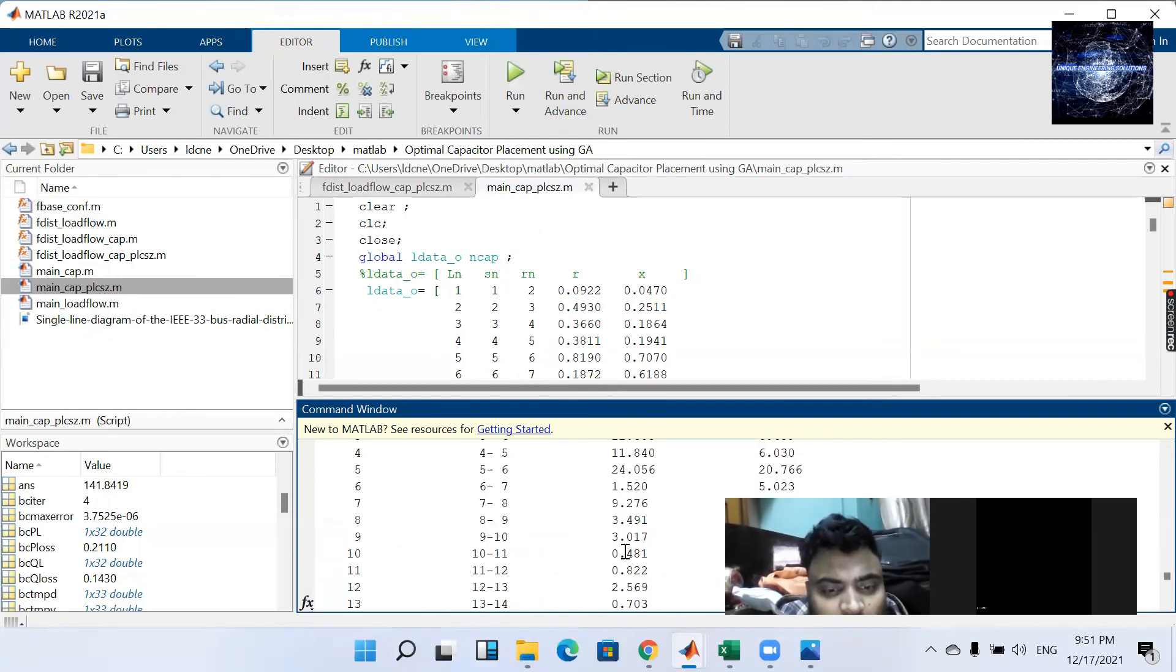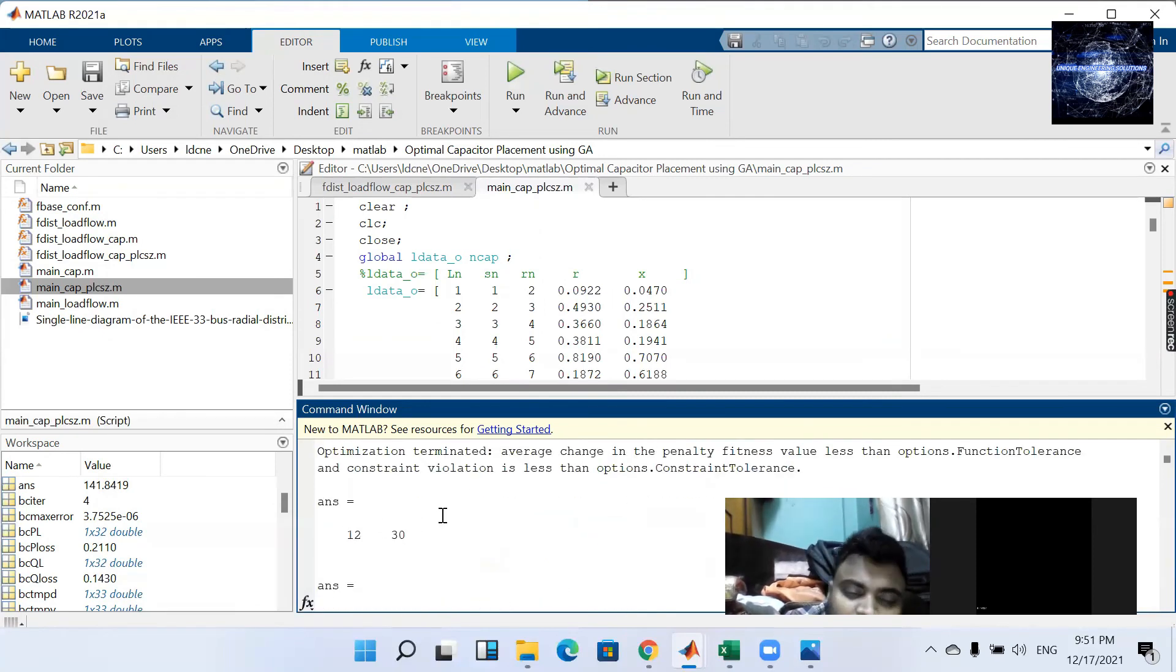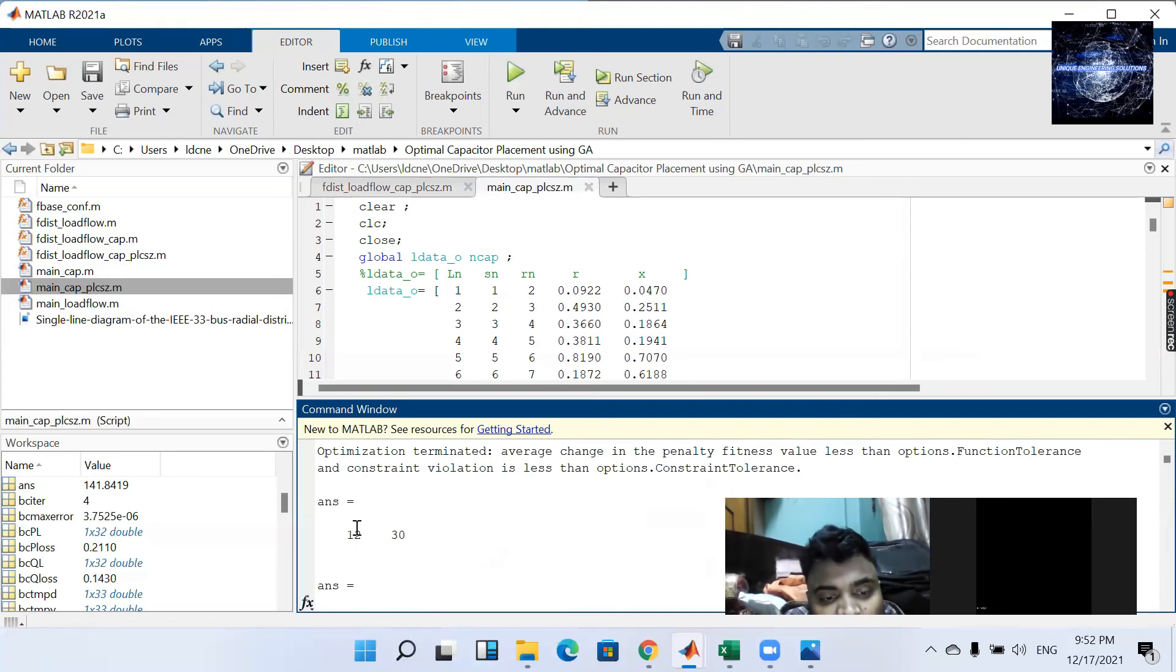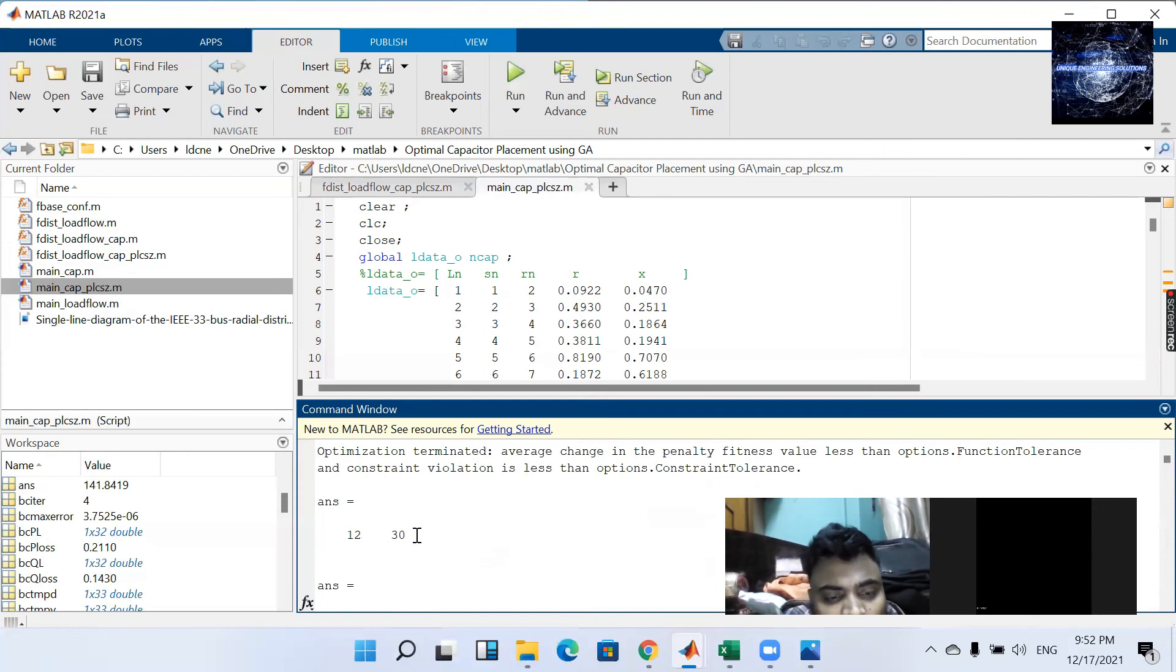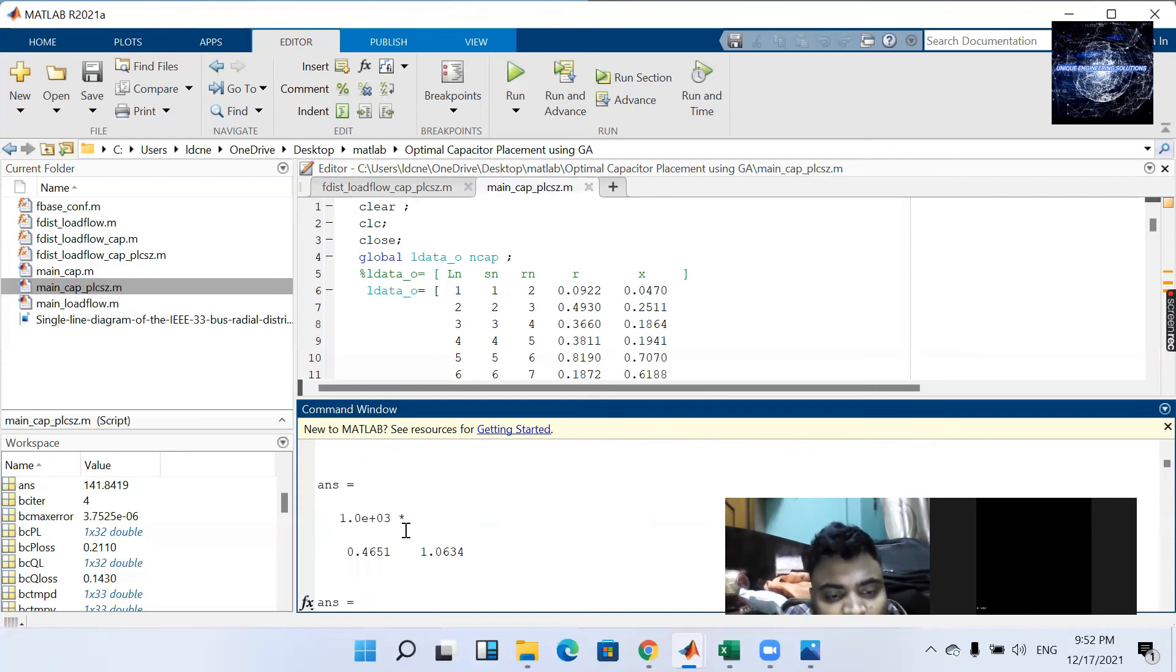So now if we are going to place two capacitors then you must have placed one capacitor at 12 bus, another capacitor at 13 number bus.